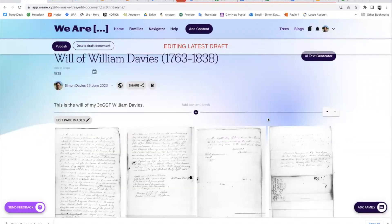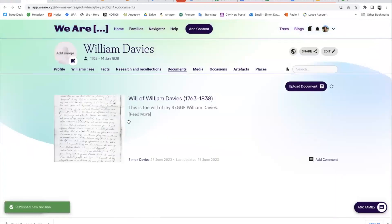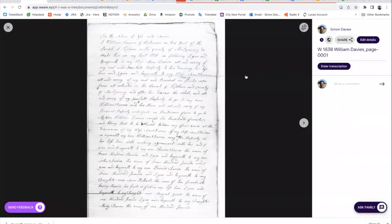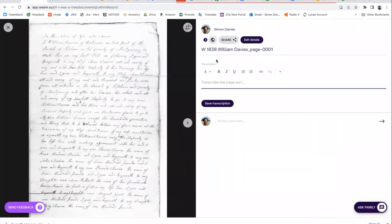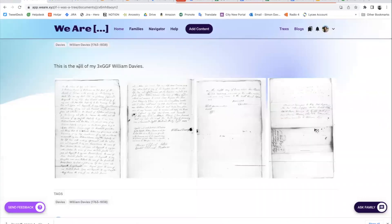Now I've uploaded those, I'm still in editing of the whole document section. I'm going to publish that. There it is in his document section. Let's open it and open up a page. Now I can enter a transcription — 'In the name of God' and so on. I'm going to save the transcription. I've started that transcription process and I'll keep going with that for the rest of the will.